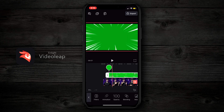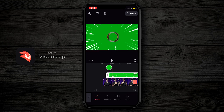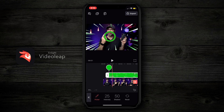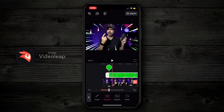Once it's full screen, I'm gonna scroll over till I see Chroma, tap on Chroma, and then get rid of the green. Right away you're gonna see there's a lot of green residue around the edges and we wanna get rid of this. So what we wanna do is go down to intensity, tap on intensity, and move this around to get rid of as much as possible.